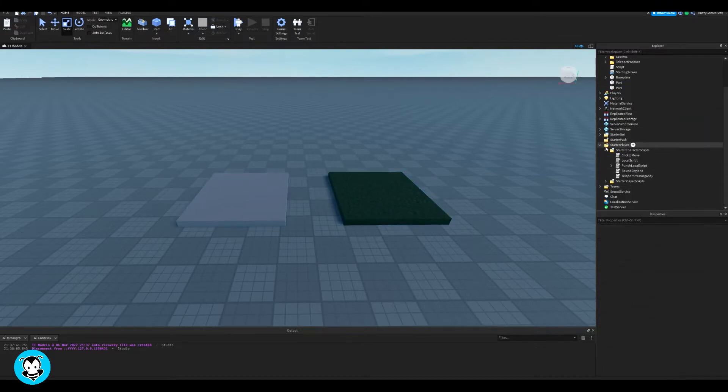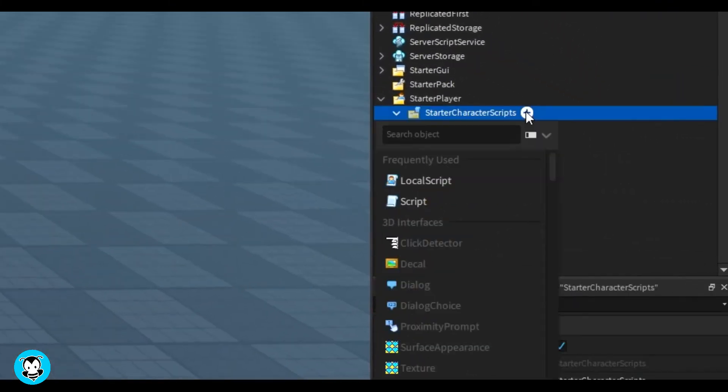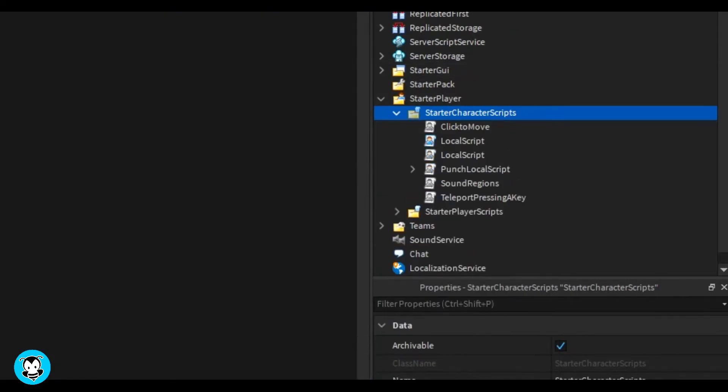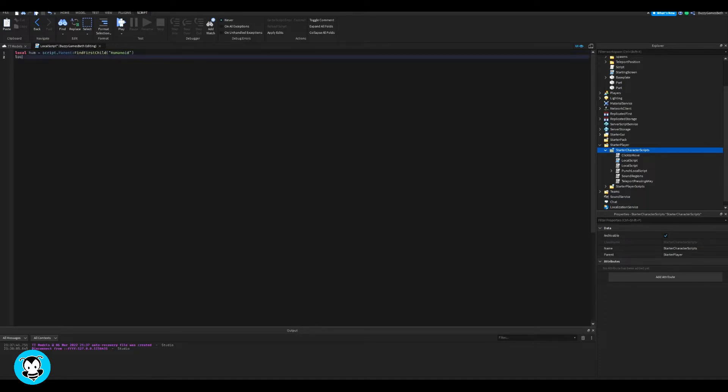So inside of starter player and starter character scripts, go ahead and add a local script. Delete our print statement. We have a variable for our humanoid and then another variable for anytime our humanoid root part is running. Now we have a while true do loop.